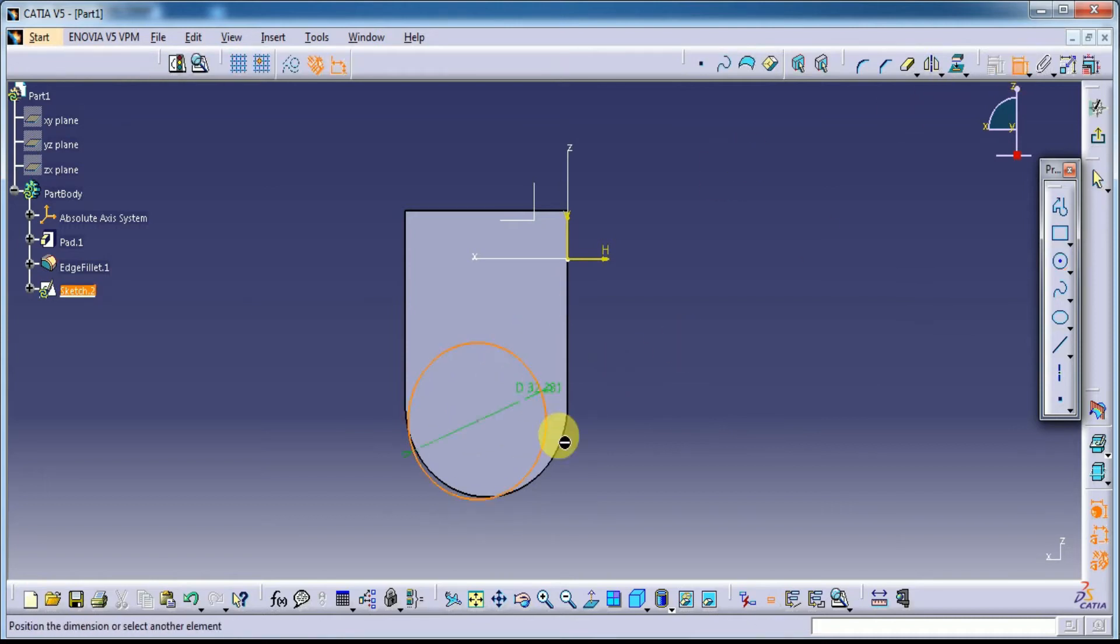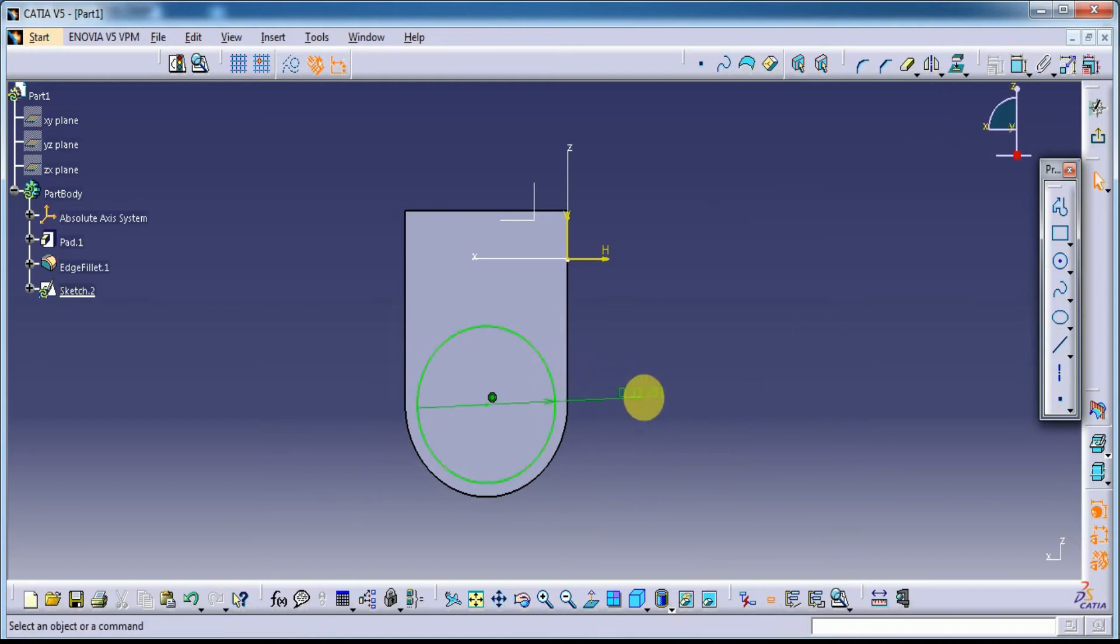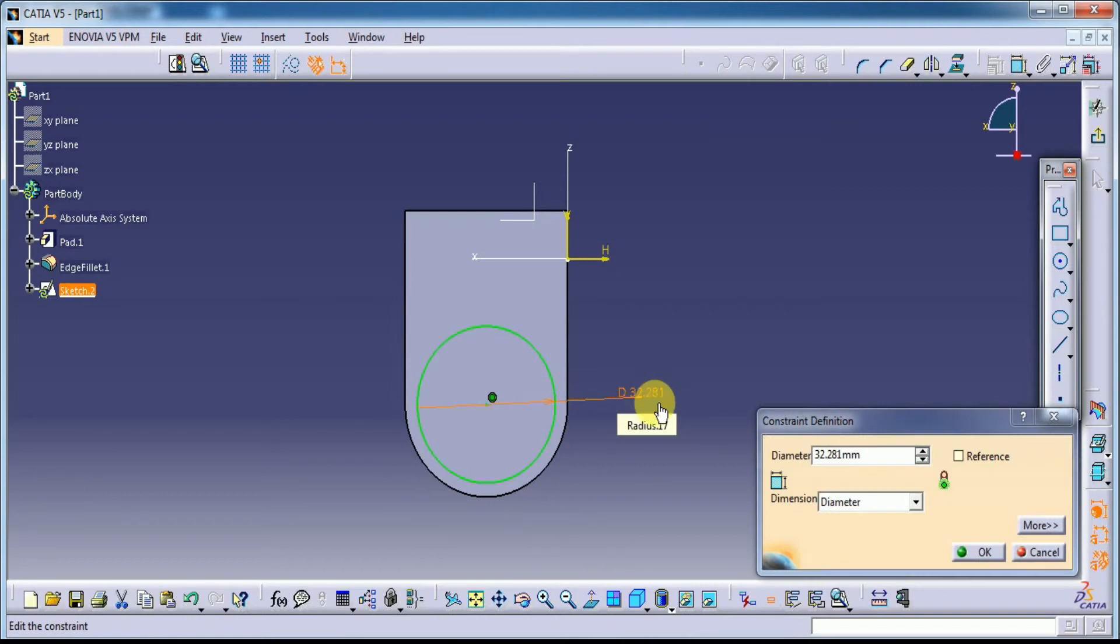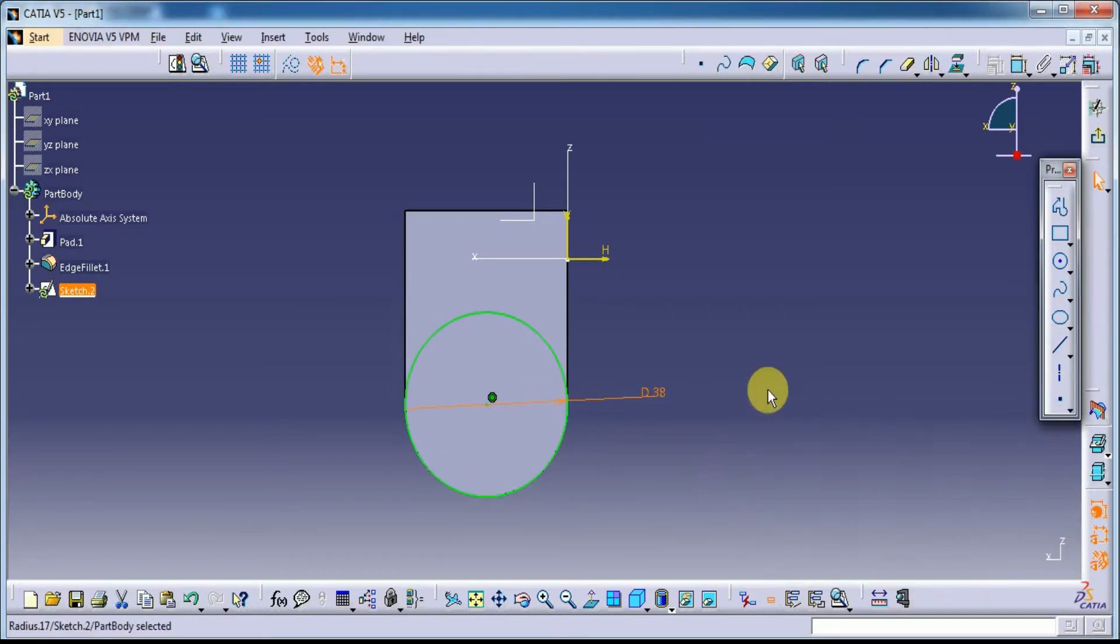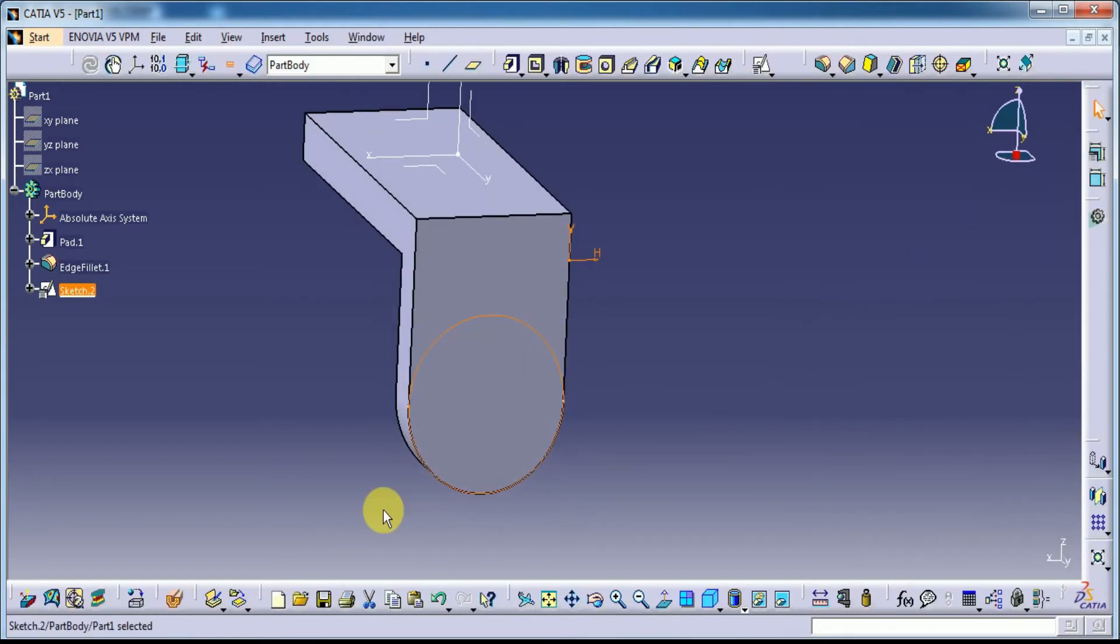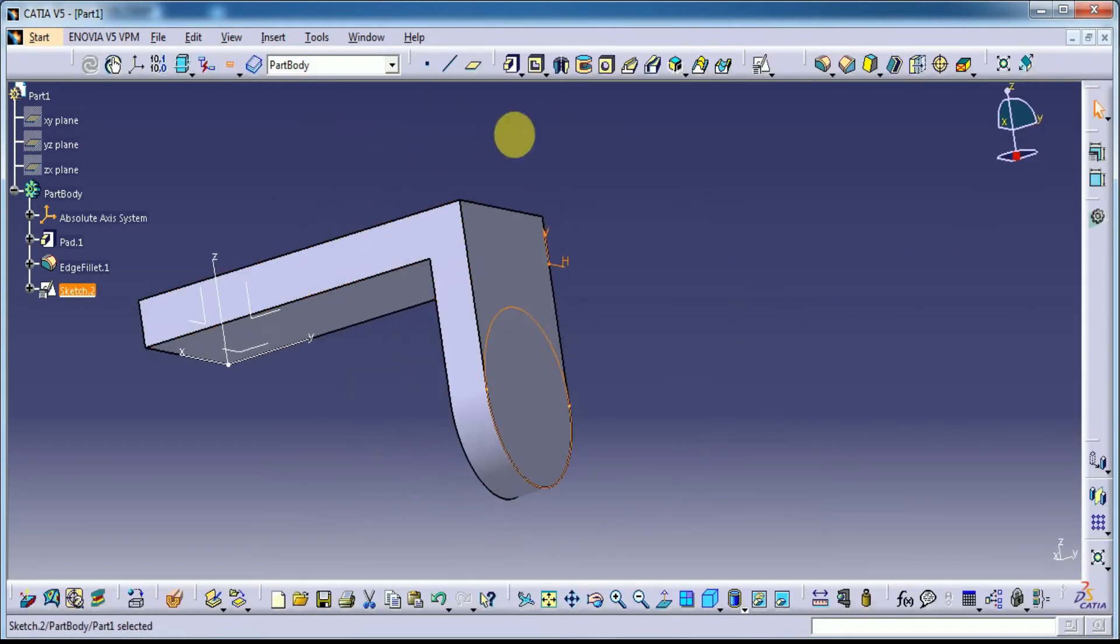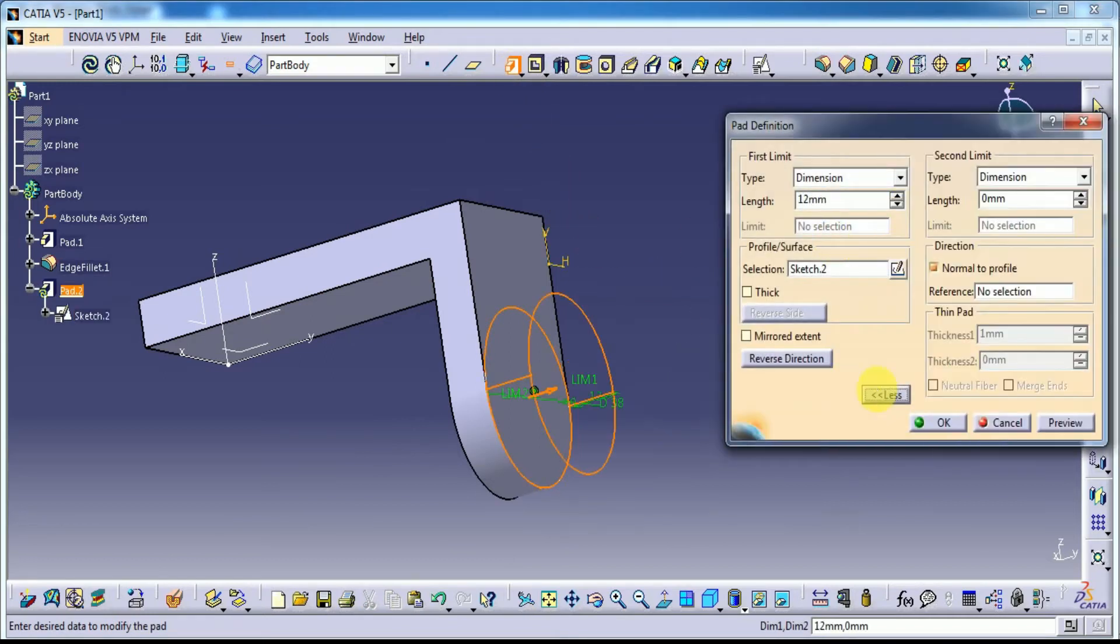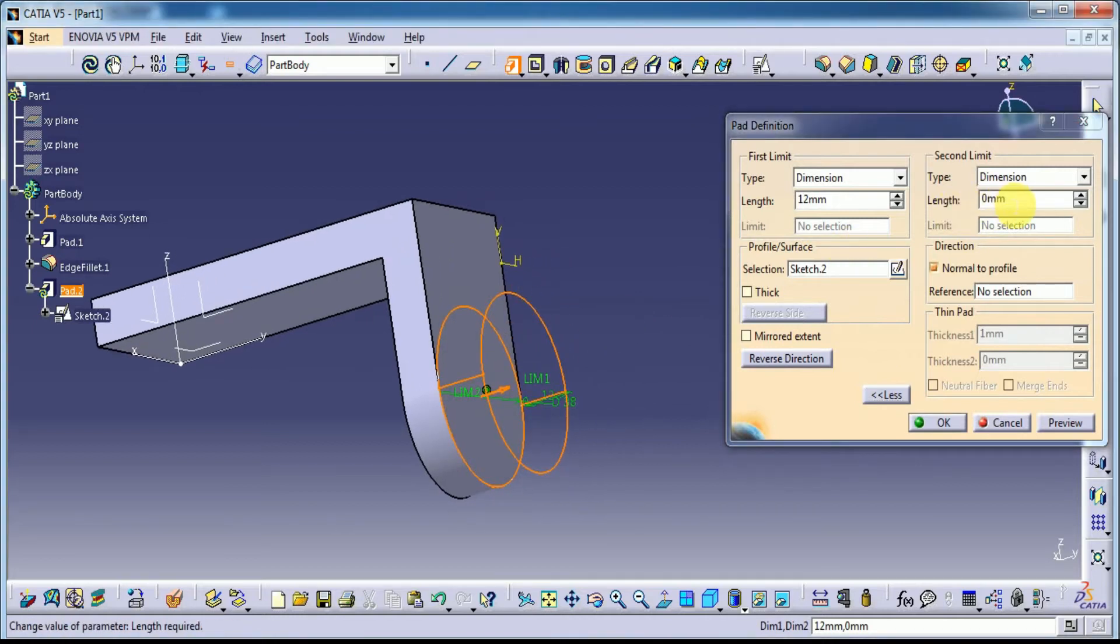Make the circle limit this outer circle as concentricity and give the diameter of this circle, it is 38mm. Exit the workbench. Use pad. See, this is 2mm and this is another one, here it is 3mm.